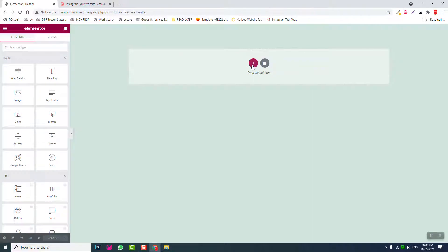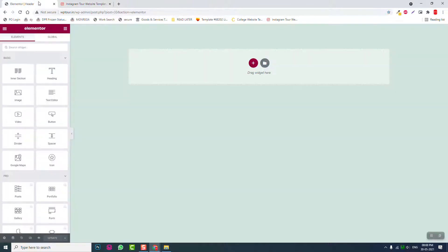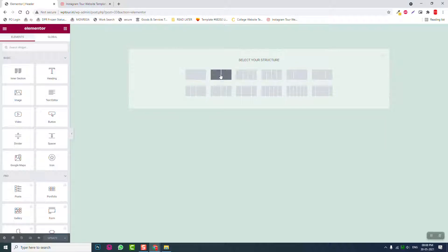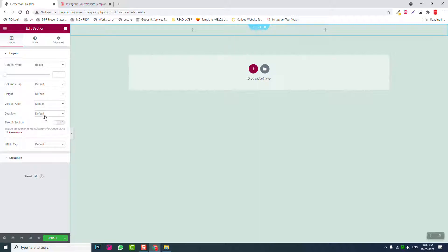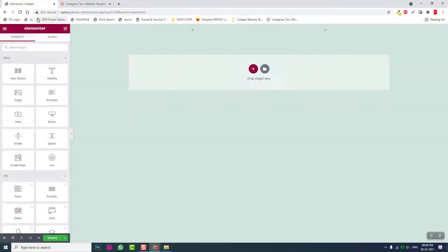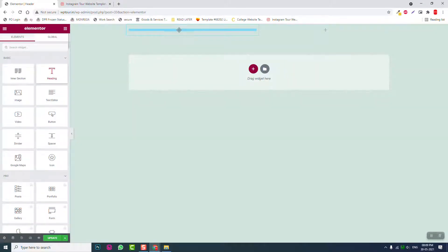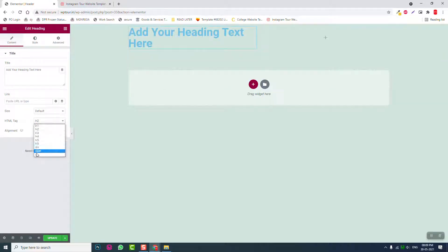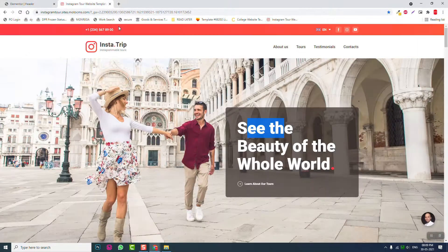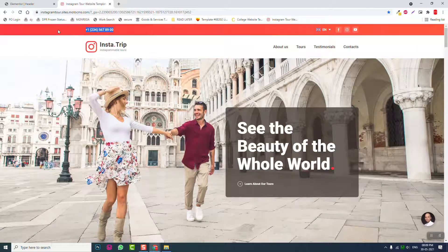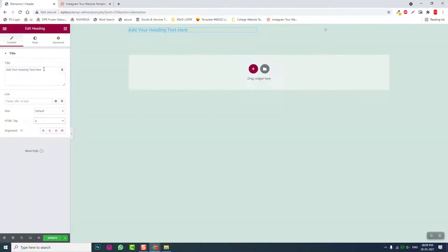Let's create a two column section like this. Vertical align middle. Add a heading widget, then a phone number - the phone number of your company.